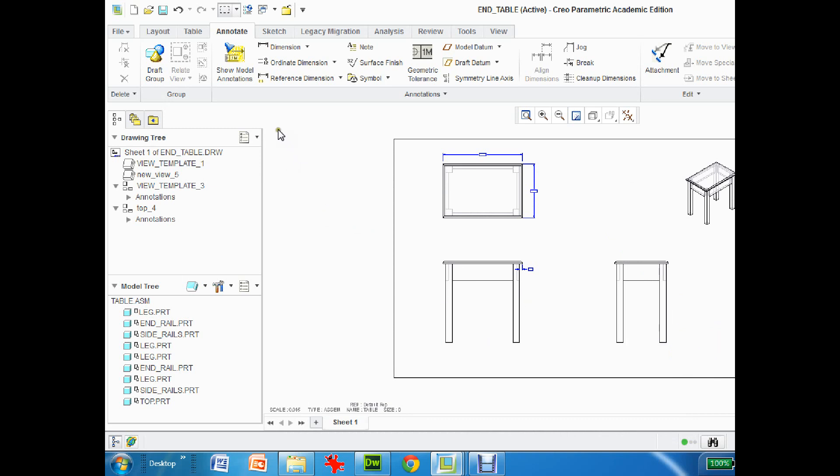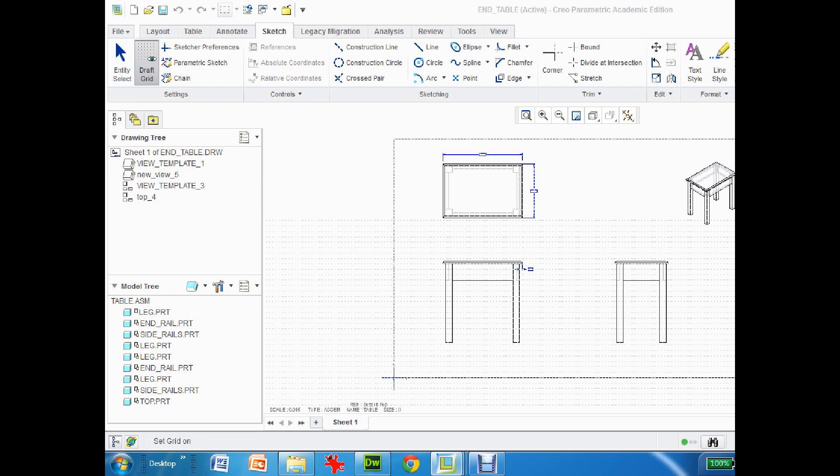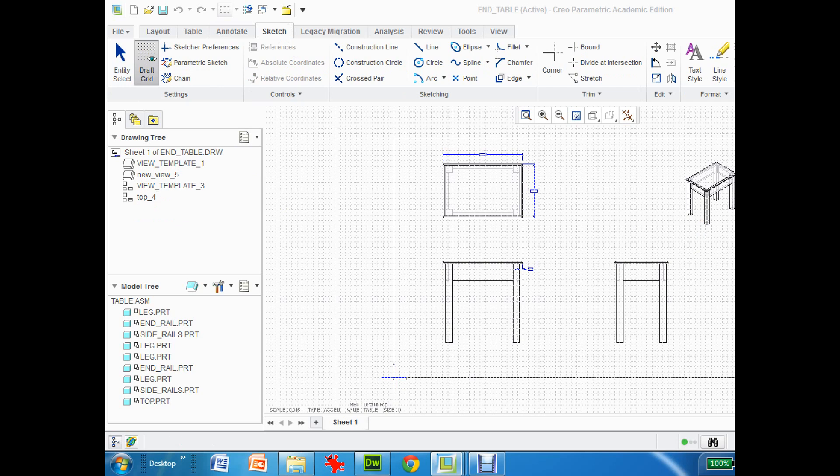So to start off with, I'm going to switch over to the sketch tab and I'm going to click on draft grid and that will create a grid. I'll bring up the menu and then when I click on show grid it will create the grid.